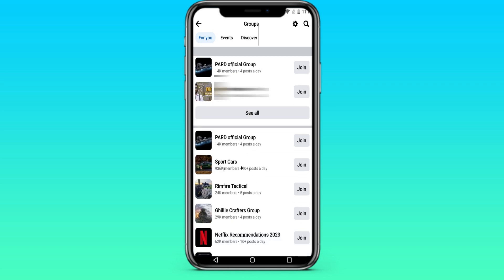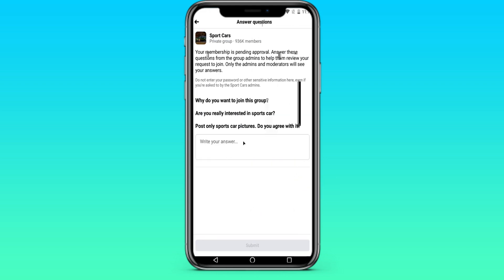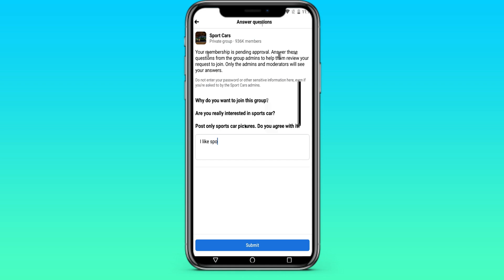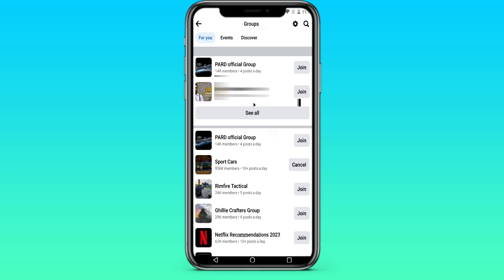Here we see many different groups, like sport cars. We press join. And let's write here: I like sport cars. We are answering the question because here we are asked to do it. And if we are accepted, we will be able to enter the group.